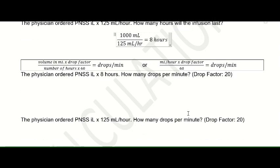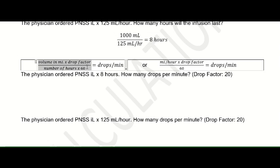The computation we commonly use in the hospital is to determine how many drops per minute. Abroad, infusion pumps may regulate the amount of fluid administered per hour, but in our local setting, we use this computation to determine drops per minute. The formula is: volume in mL times drop factor, divided by number of hours times 60. Alternatively, mL per hour times drop factor divided by 60. I usually use the first formula, but you may opt for the second when necessary.